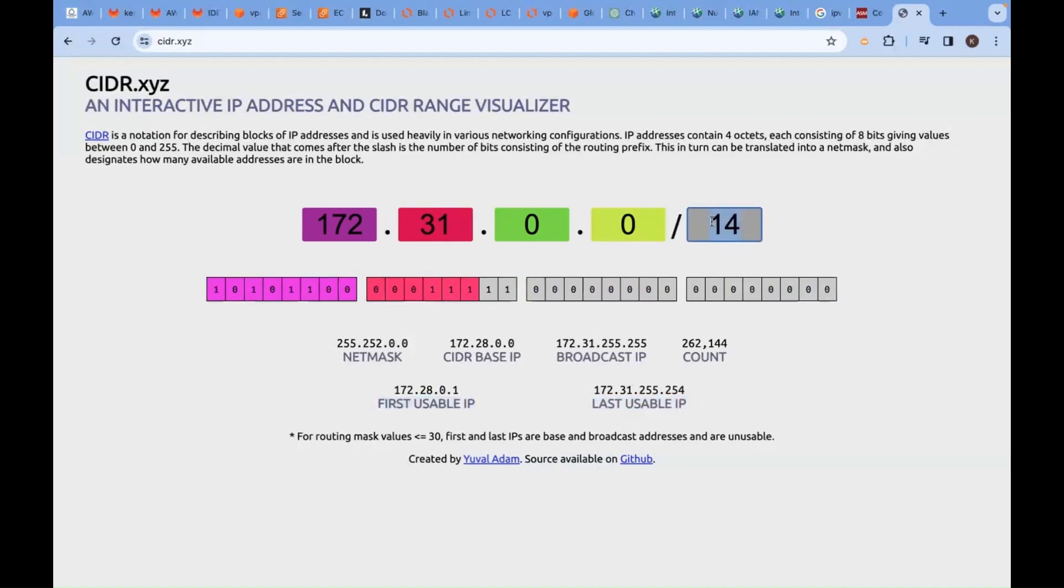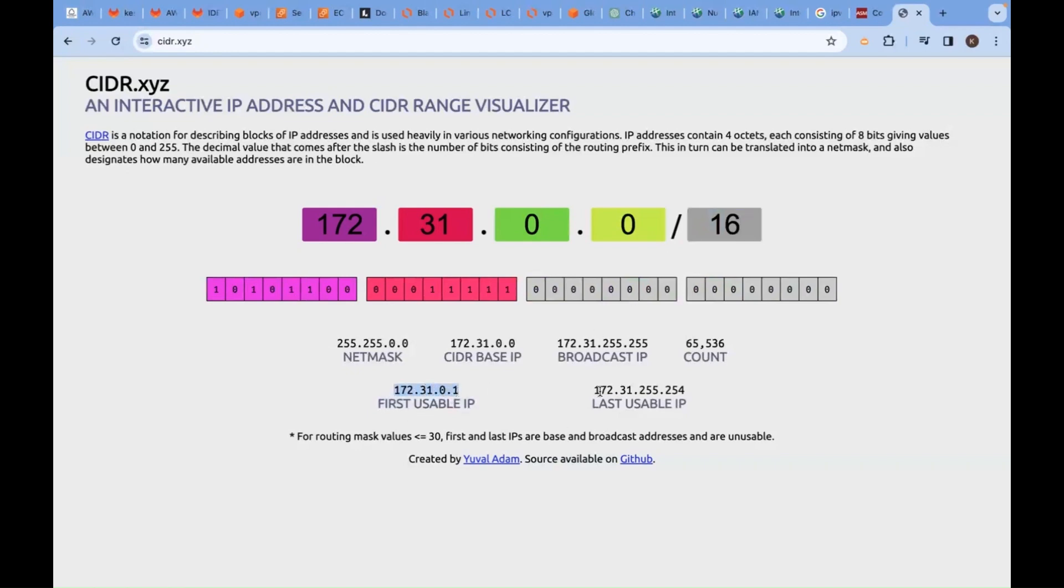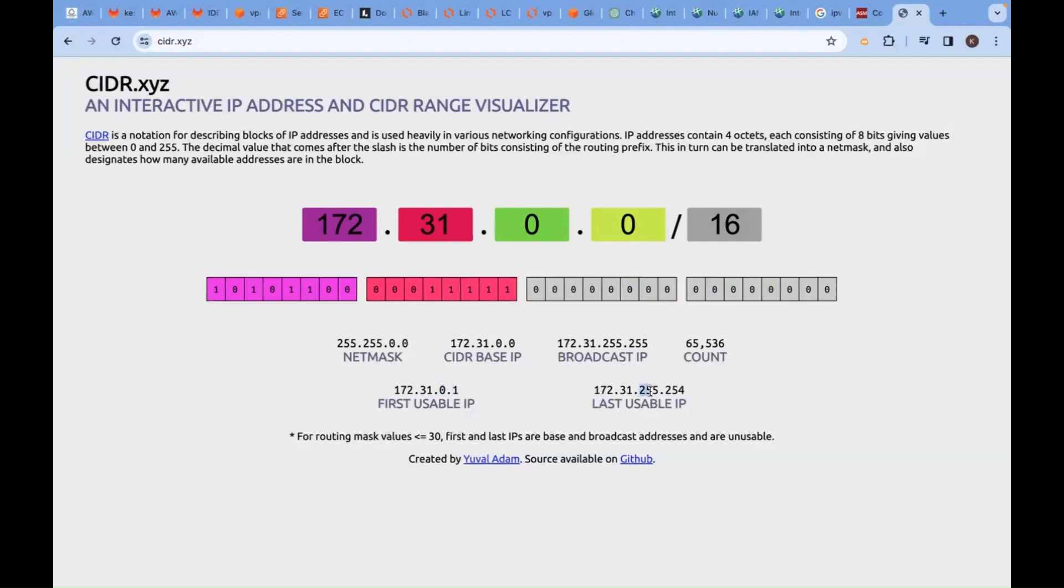16 here, my first IP will be 170.31.0.1, my last IP will be 31.255. Here 0 to 255, here 1 to 254—the max IDs.